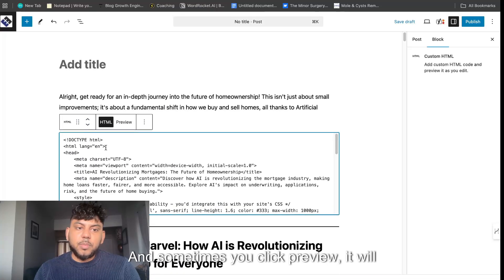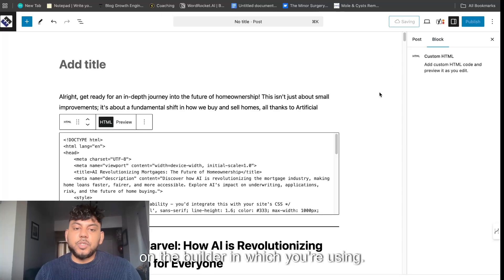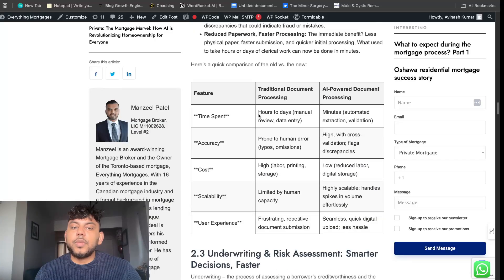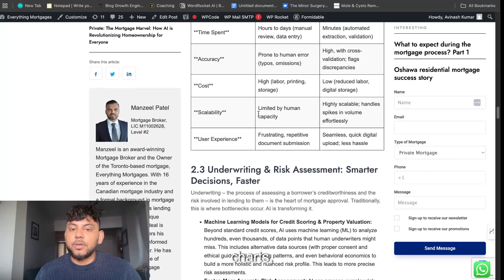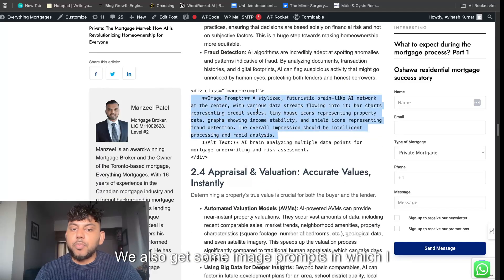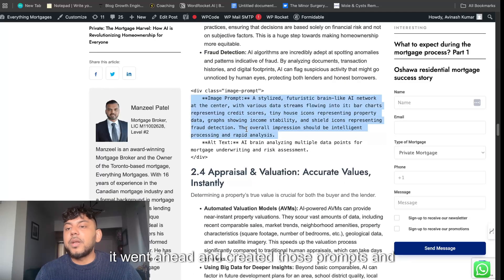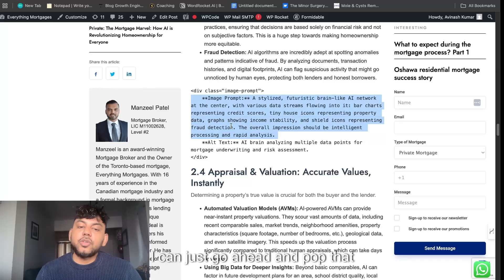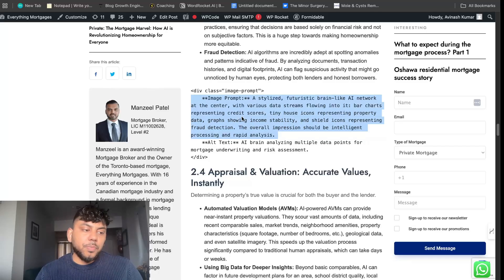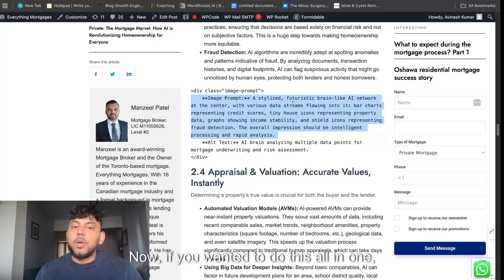Sometimes when you click preview it will work, sometimes it won't — it really depends on the builder you're using. We get our custom HTML elements, we get our charts, we get our tables, and we also get some image prompts that I told it to create. So it went ahead and created those prompts, and I can just pop that into ChatGPT or whatever image generation tool I like and generate images.